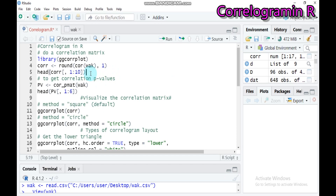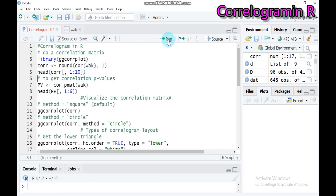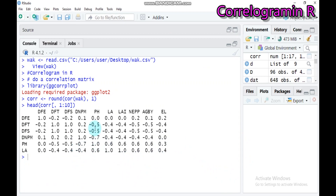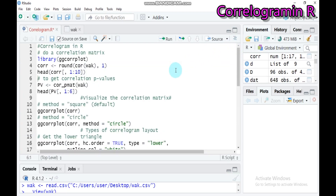Let's view the first 10 columns of the correlation matrix. Use the `head` function with `cor1` up to 10, type this and submit to RStudio. As you can see, the diagonal (df with df) is obviously 1. There are also negative correlations and positive correlations among the 10 variables shown.